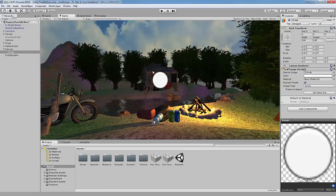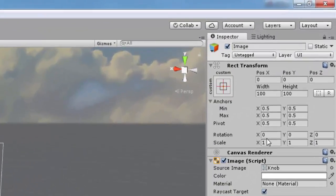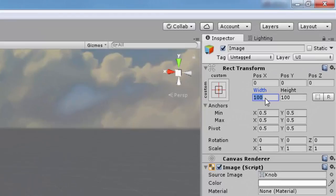If we go back to our game view there is a circle in the middle of our screen, but it's a bit too big. We can easily fix that by changing the width and height values. Change both values to 5.